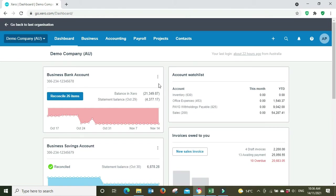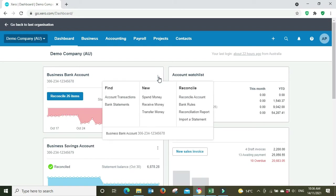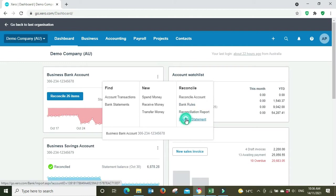So you've got your bank account here. What you do, you click on the three little dots to go to the menu, we go down to the reconcile section down the bottom here, import a statement.